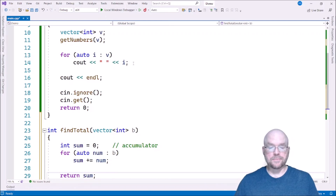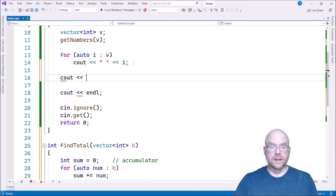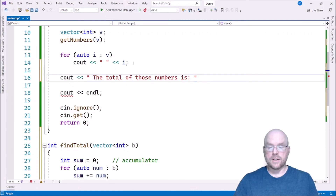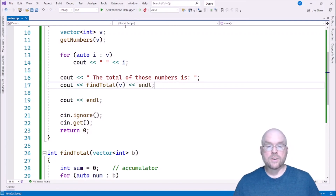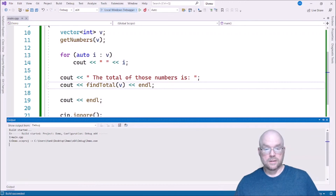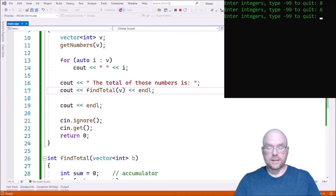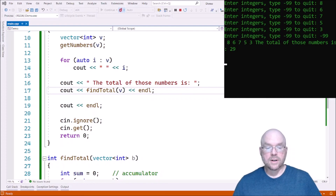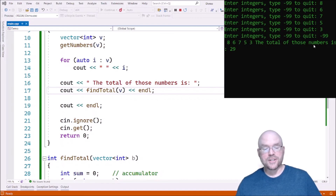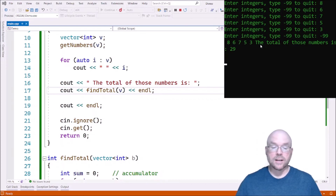Let's go back up to main and call find_total, passing it vector v — cout "the total of those numbers is" and find_total(v). Let's go ahead and run it. We enter 8, 6, 7, 5, 3, and then minus 99 to quit. Those are our numbers and the total of those numbers is 29. 8 plus 6 is 14, plus 7 is 21, plus 5 is 26, plus 3 is 29. Success.